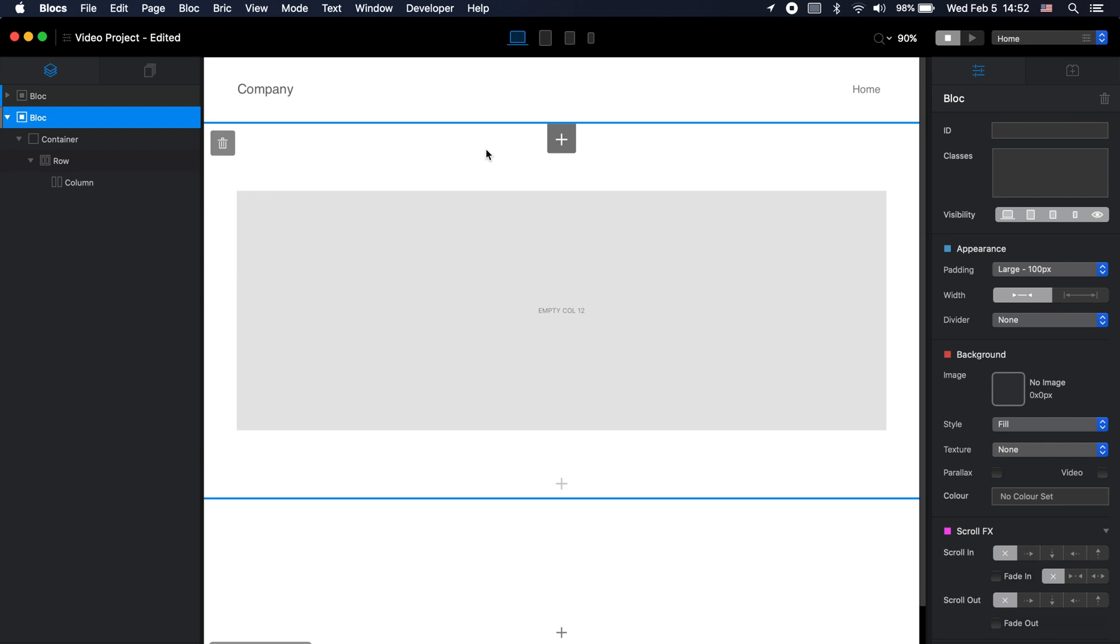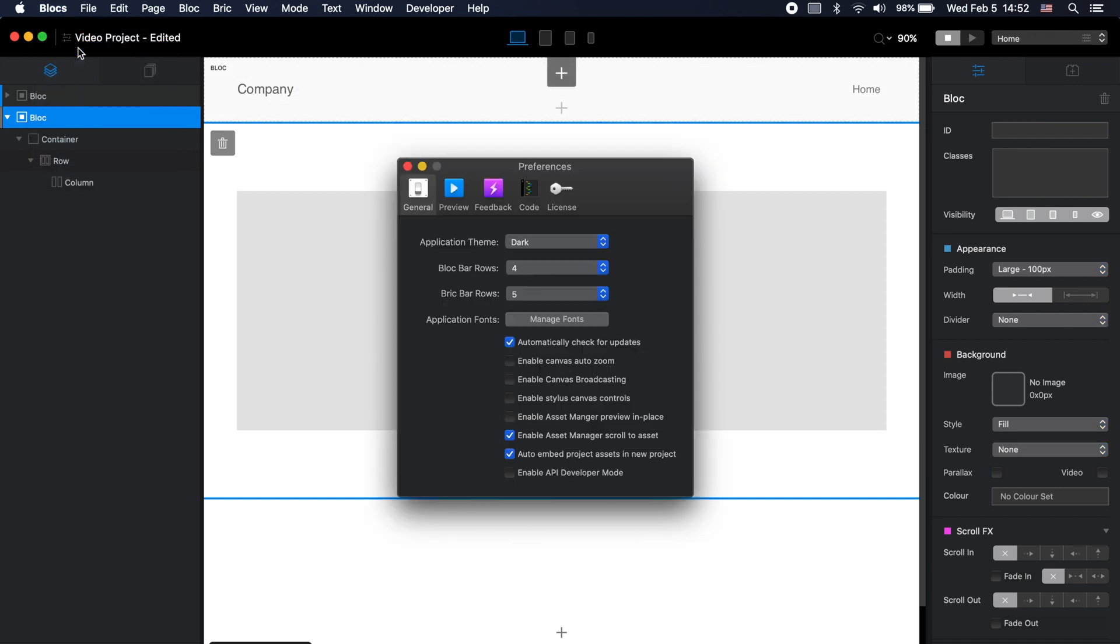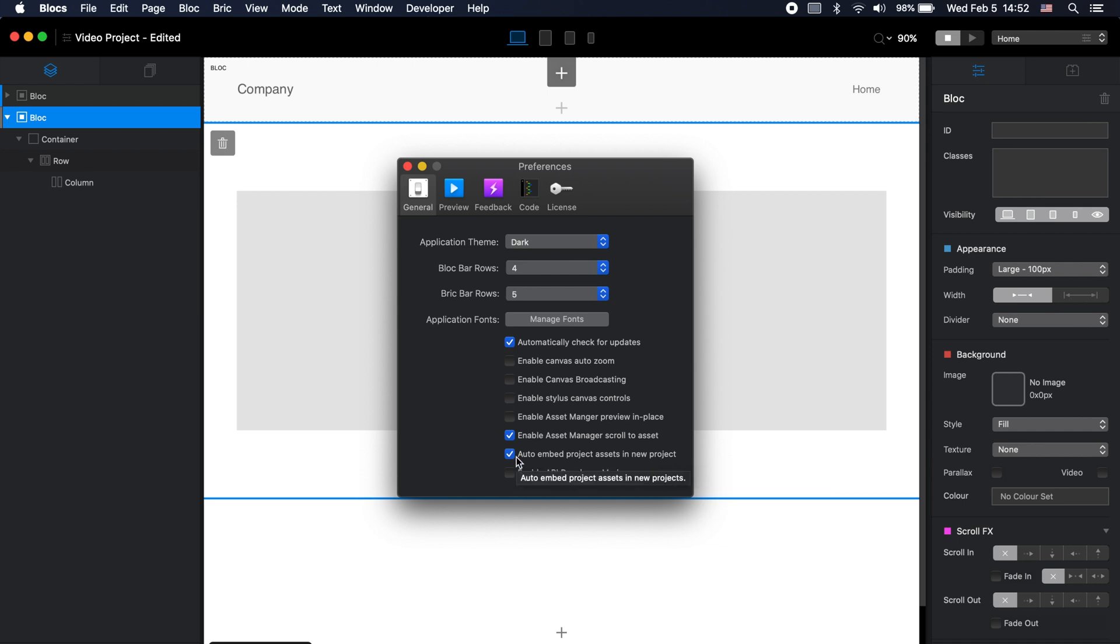To make sure that this embedded asset feature is available for all of your new Blocs projects, you need to go to the Blocs preferences and here you have the auto embed project assets in new projects feature and it is enabled by default. But if you want you can disable it, but once again I recommend to enable it and all of your new projects will have this feature enabled by default.